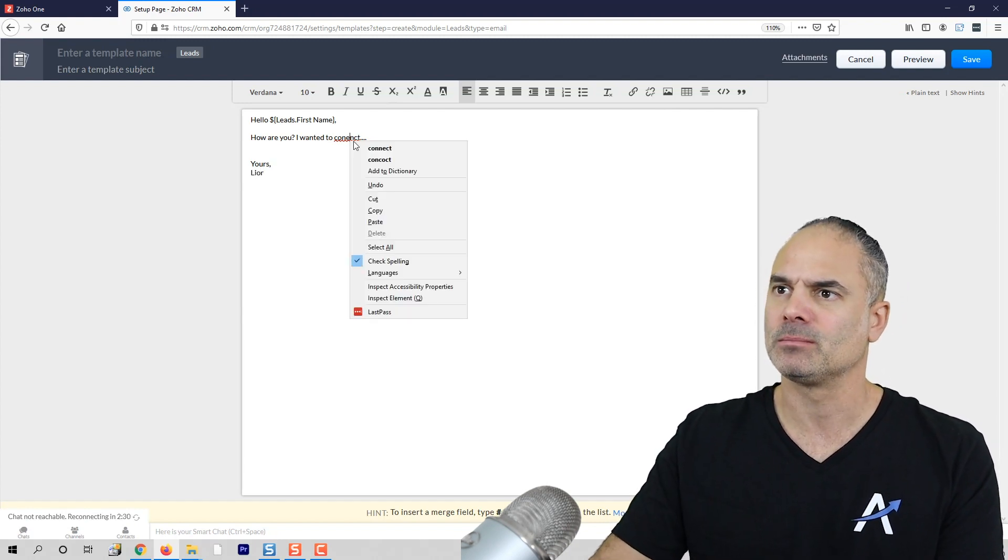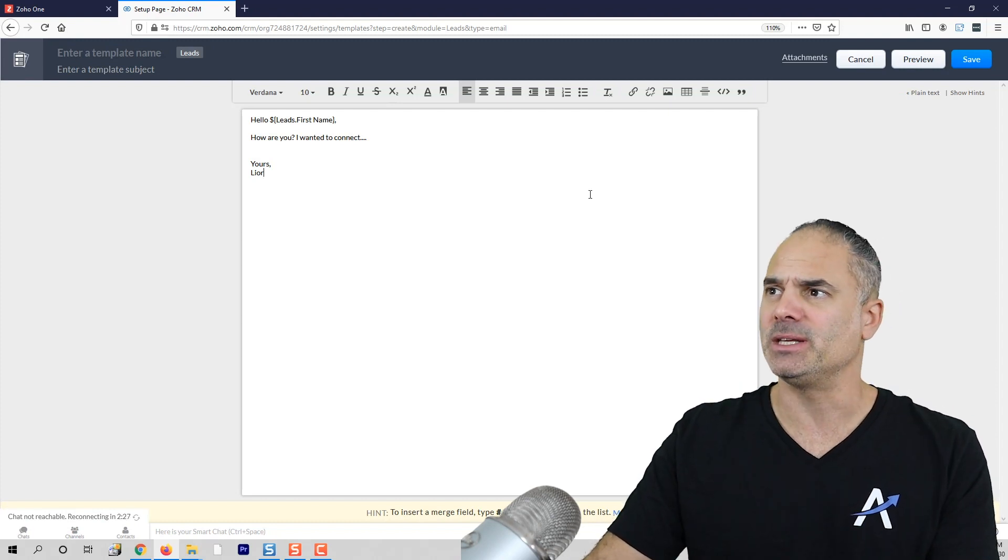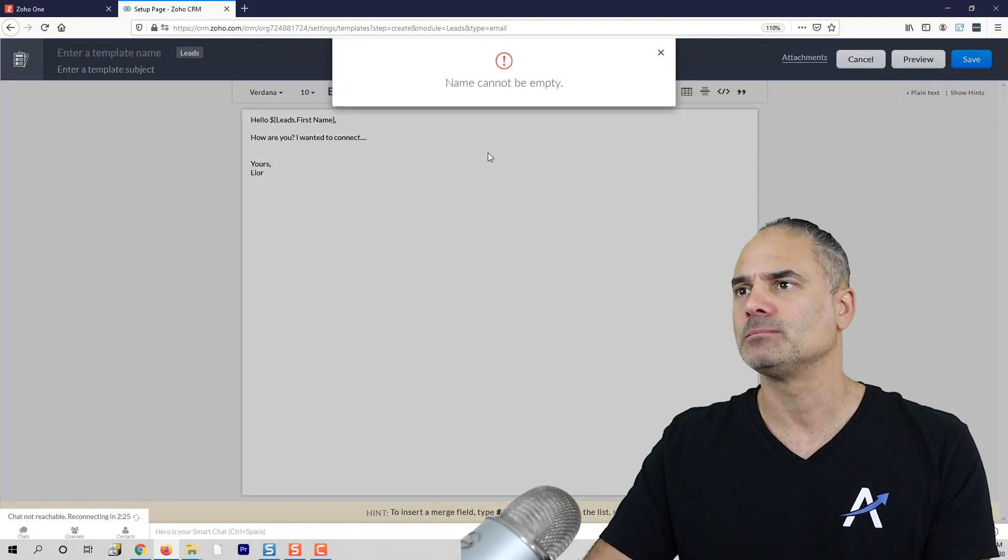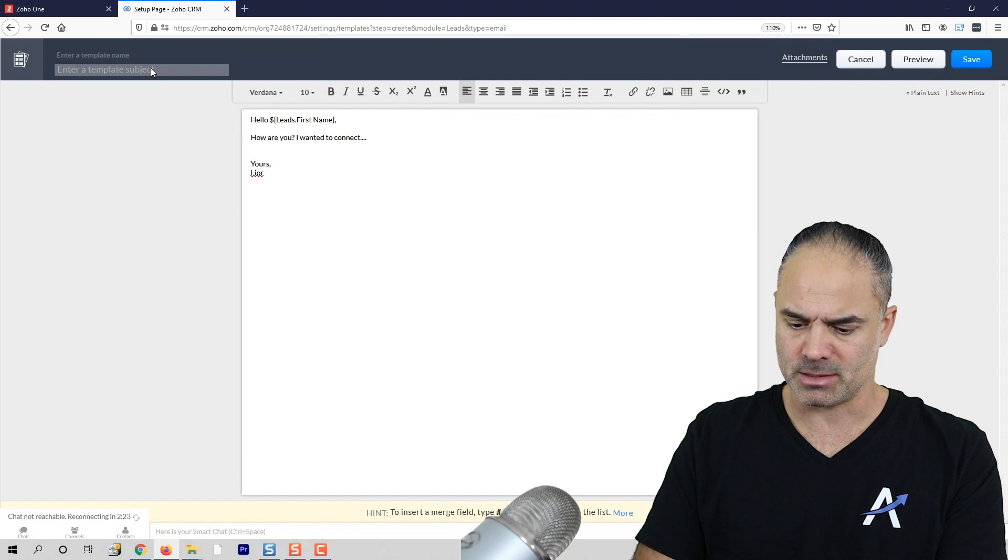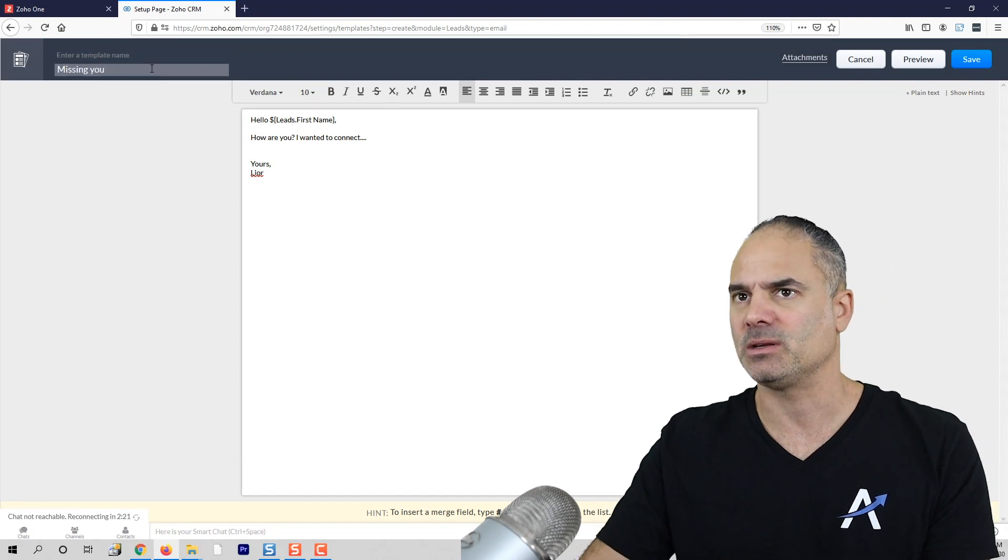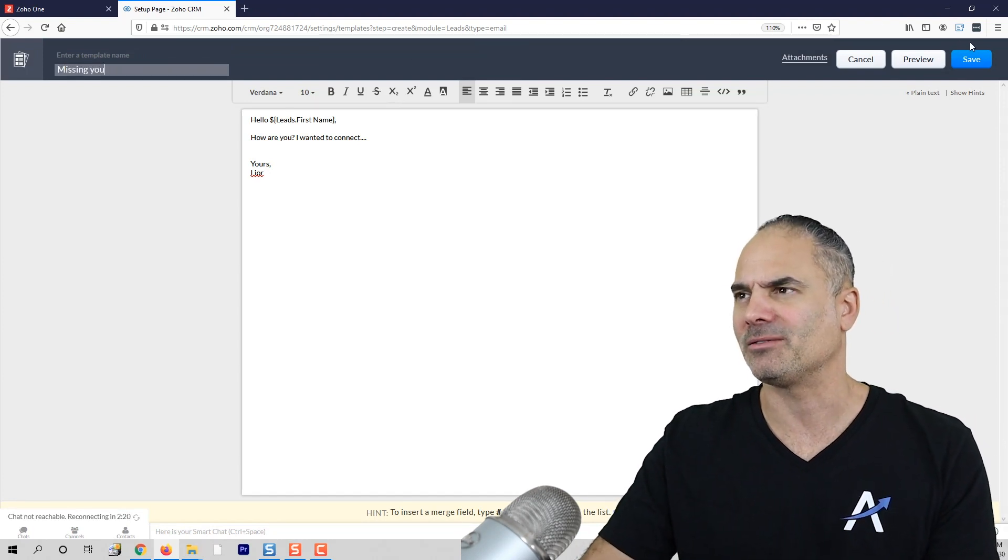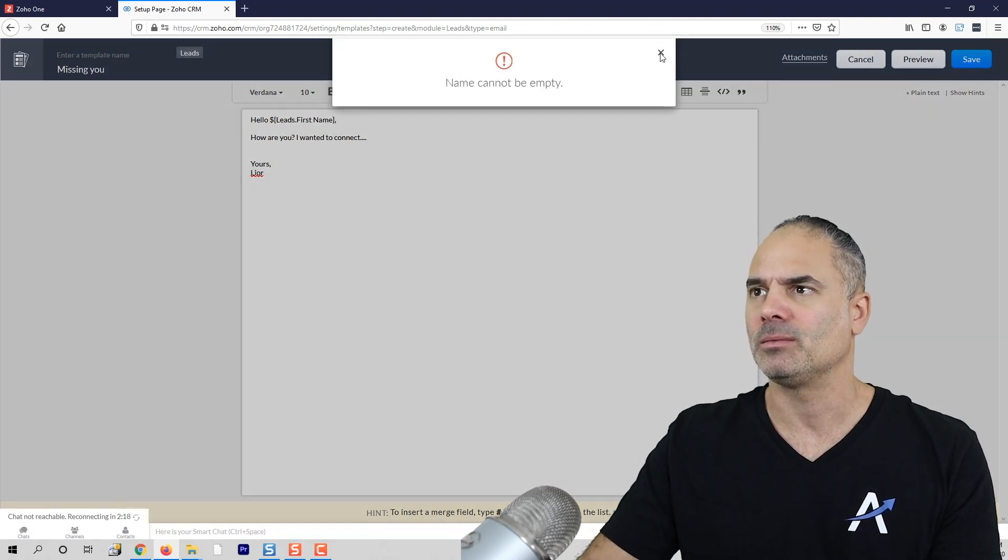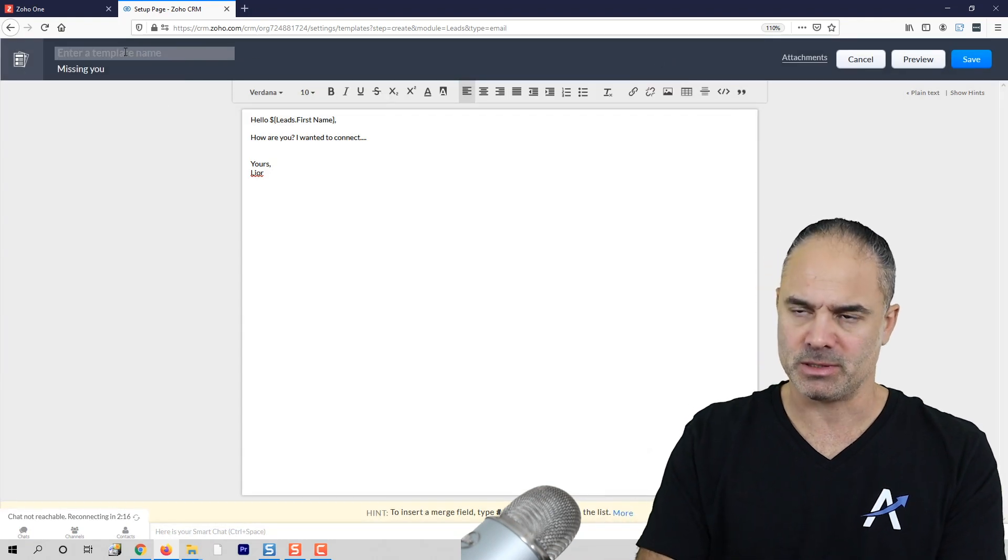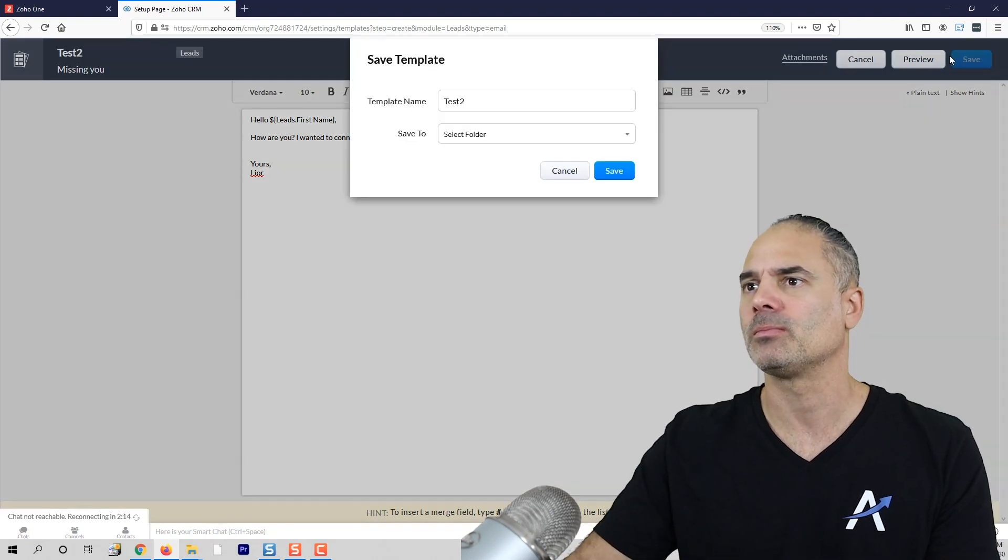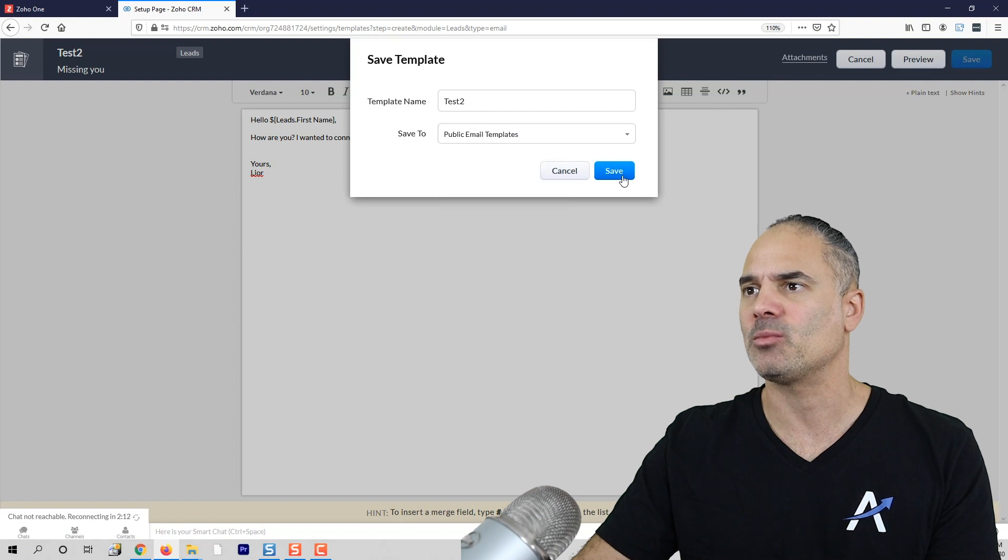If I do it this way, let's give it a subject: 'Missing You,' whatever. The name will be Test2. Let's save it somewhere.